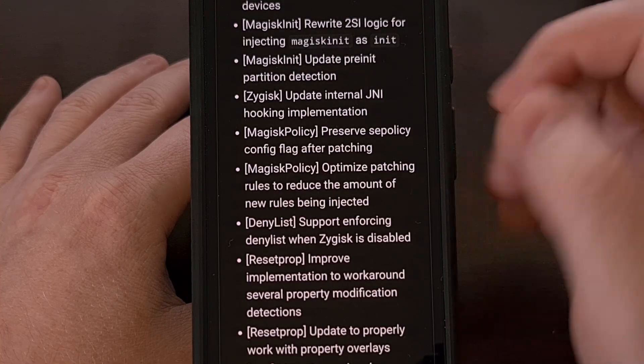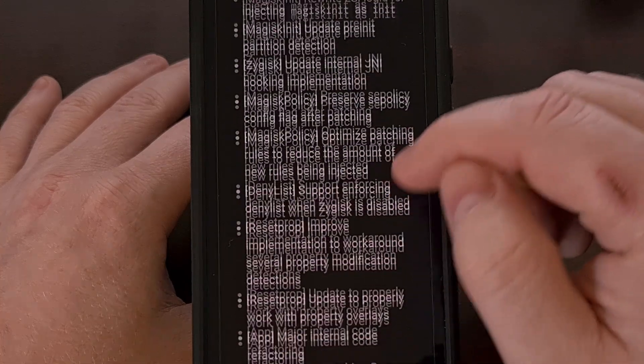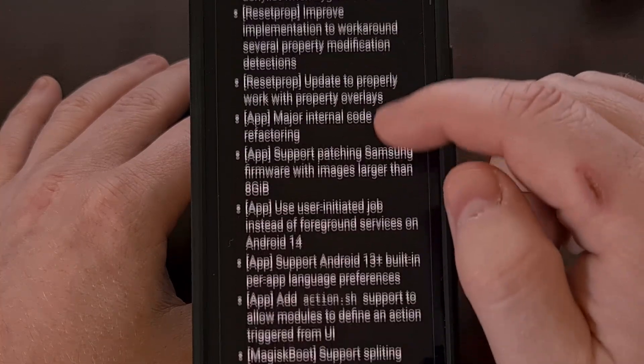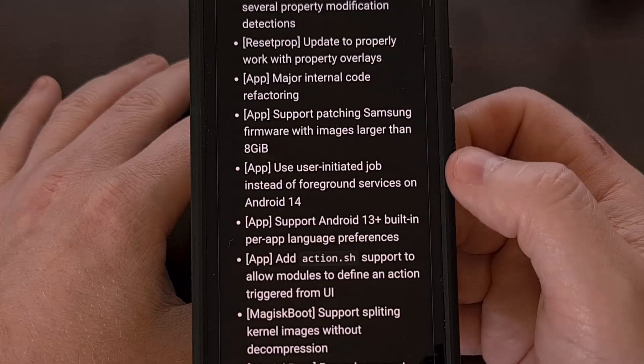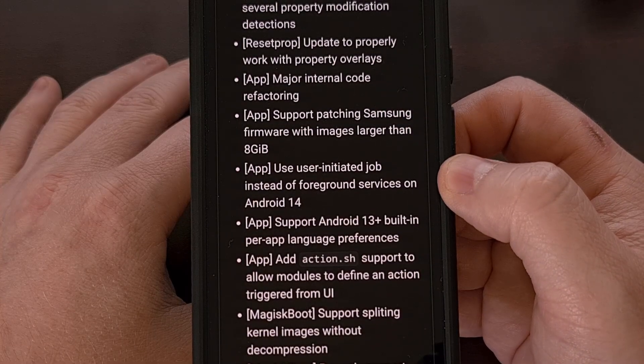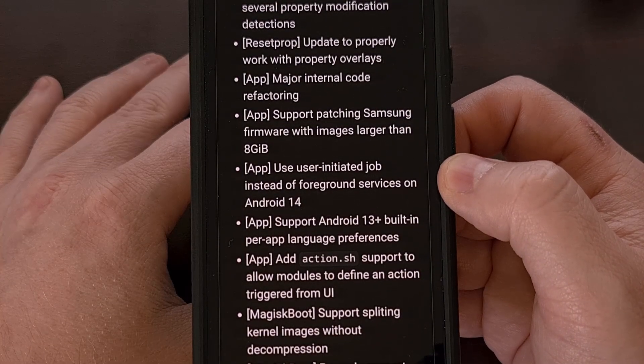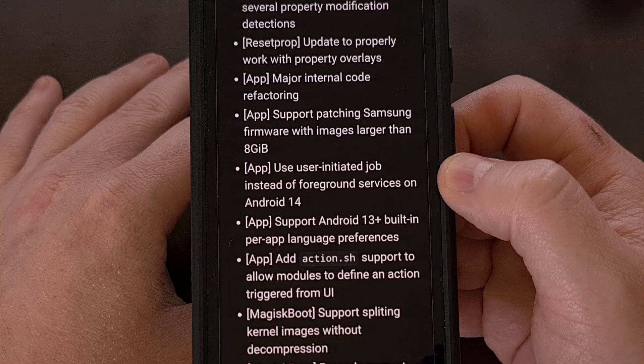The Magisk application itself has also received a number of changes, including some major refactoring with the internal code base.